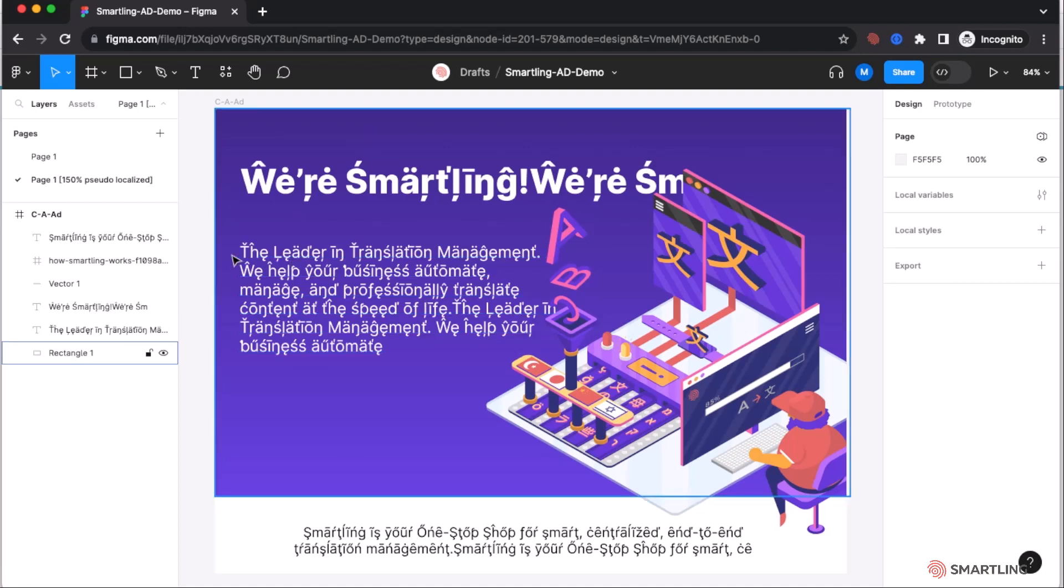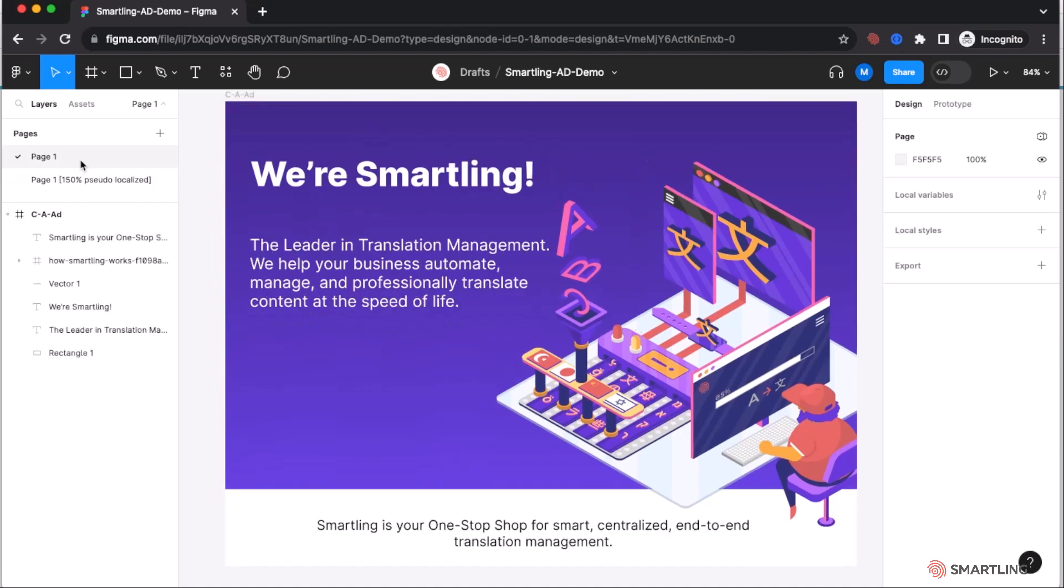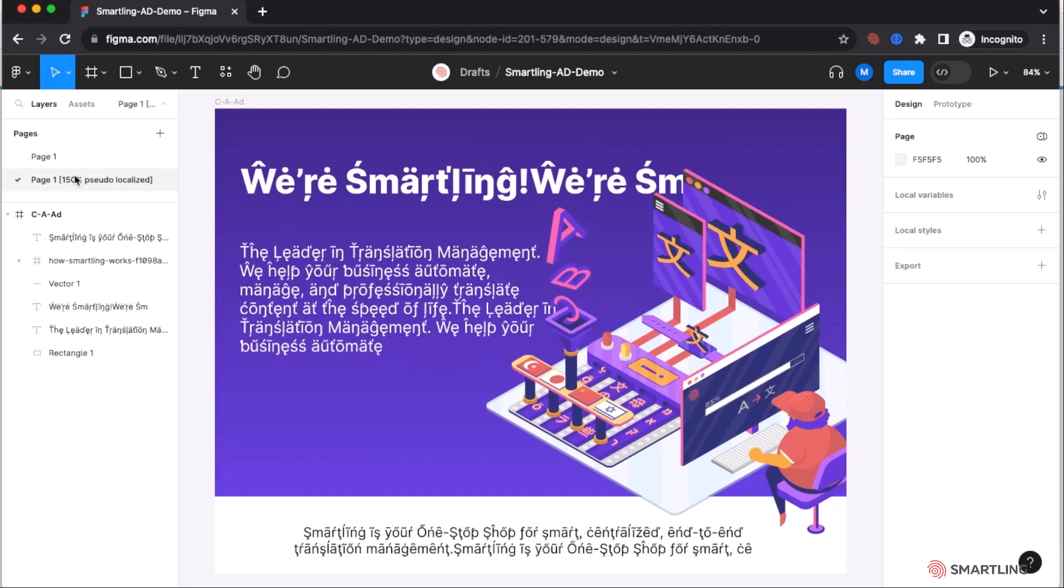What you'll also notice is when we did that, it created or duplicated the page and just suffix that page with the percentage of the increase and pseudo-localized text. So we can go back and see the original and the updated.